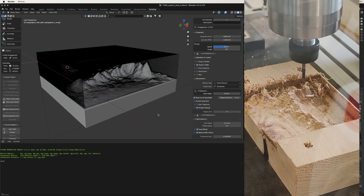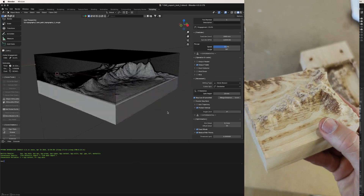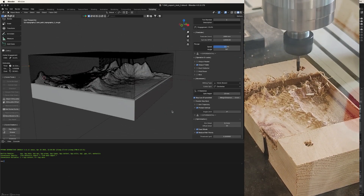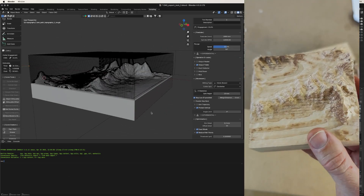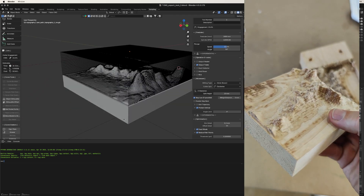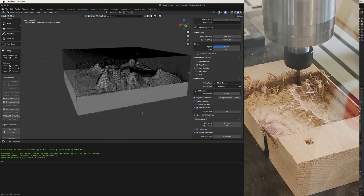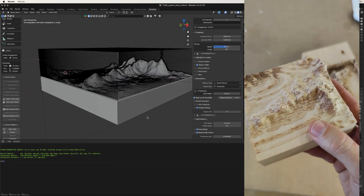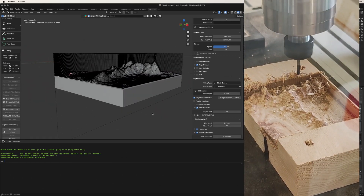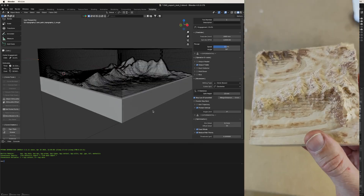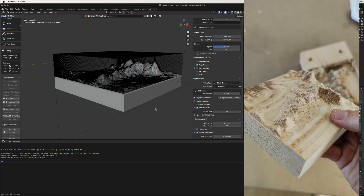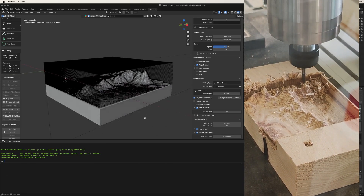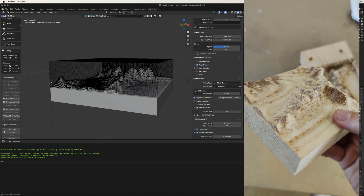Hi everyone. In this video I'm going to demonstrate how we can use Blender to generate G-code to use with our CNC milling machine. If you look at the video I've got here, I've taken a piece of wood and I'm doing a rough cut and then a finishing pass to mill out this sculpture of mountains that you can see on the other part of my screen in Blender.